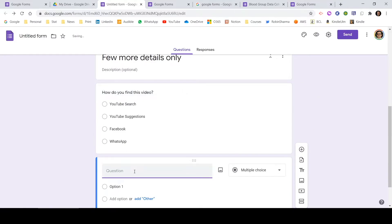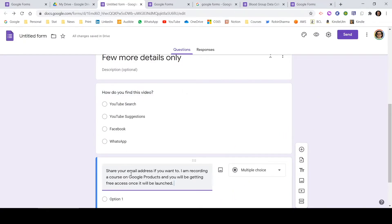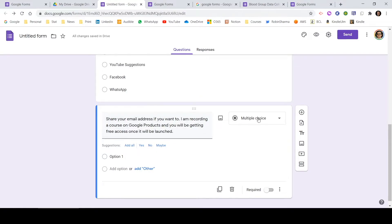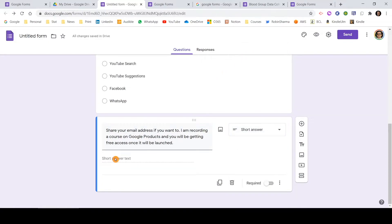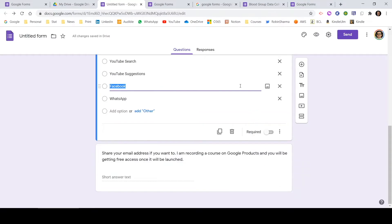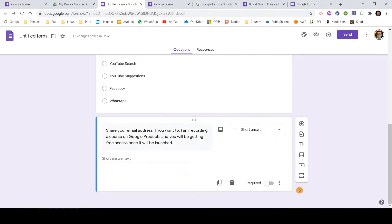Let me create one final question — in case someone is interested, they can share their email address. I've added this as a short answer question and it will be optional. I'm currently recording a course on Google products, and once launched I'll share some free coupon codes with those who share their email address — so feel free to share it if you're interested. Since it's optional, I'm not marking it as required. However, I just realized I forgot to mark the previous question as required — that one is important for understanding how you're finding my videos.